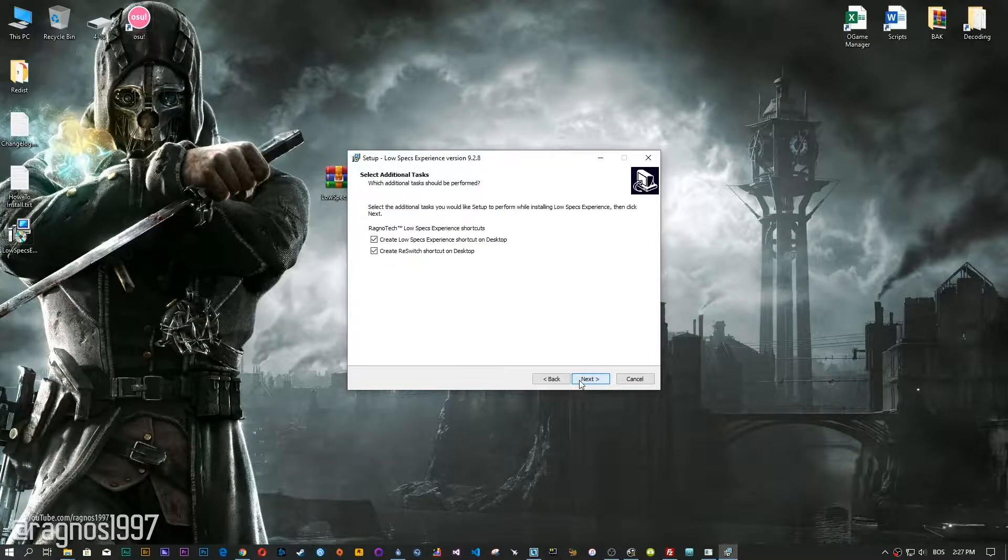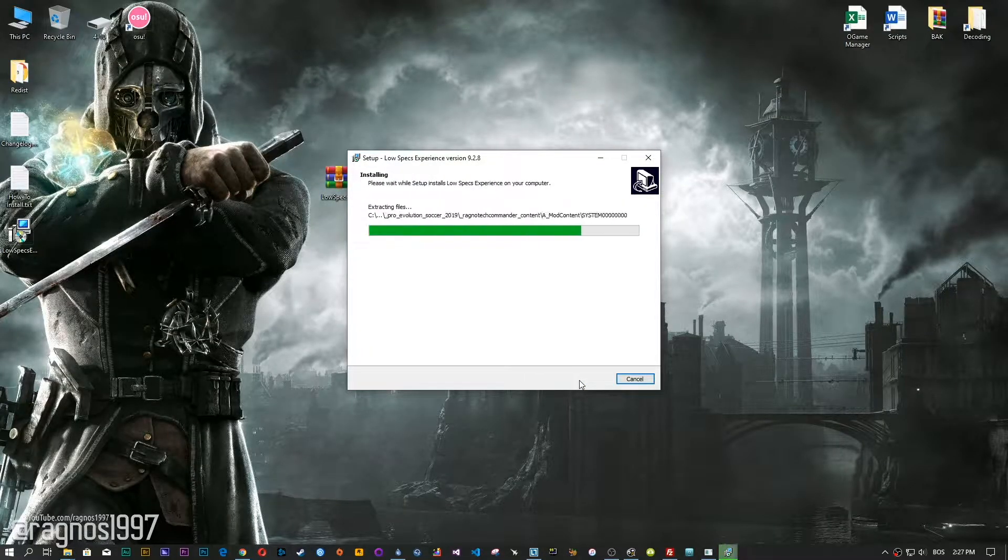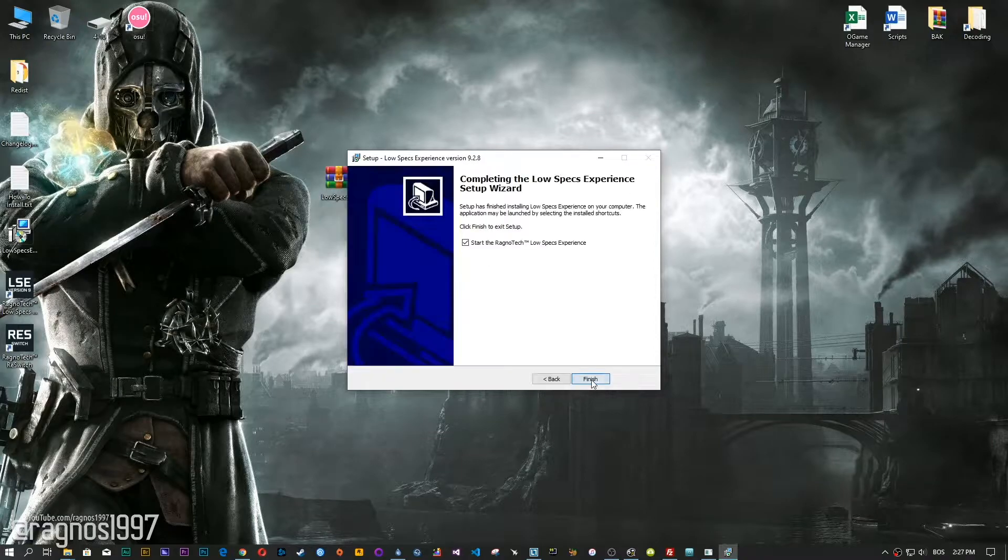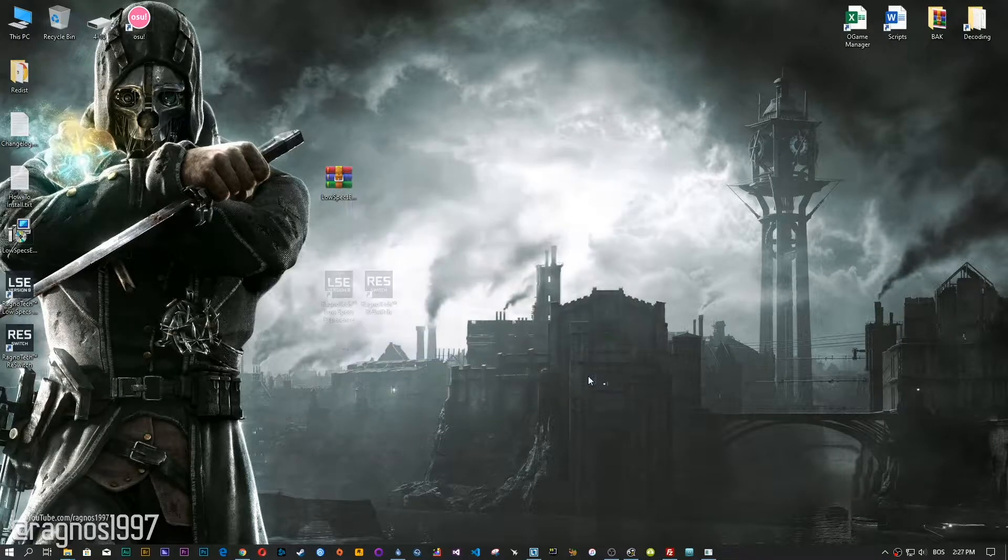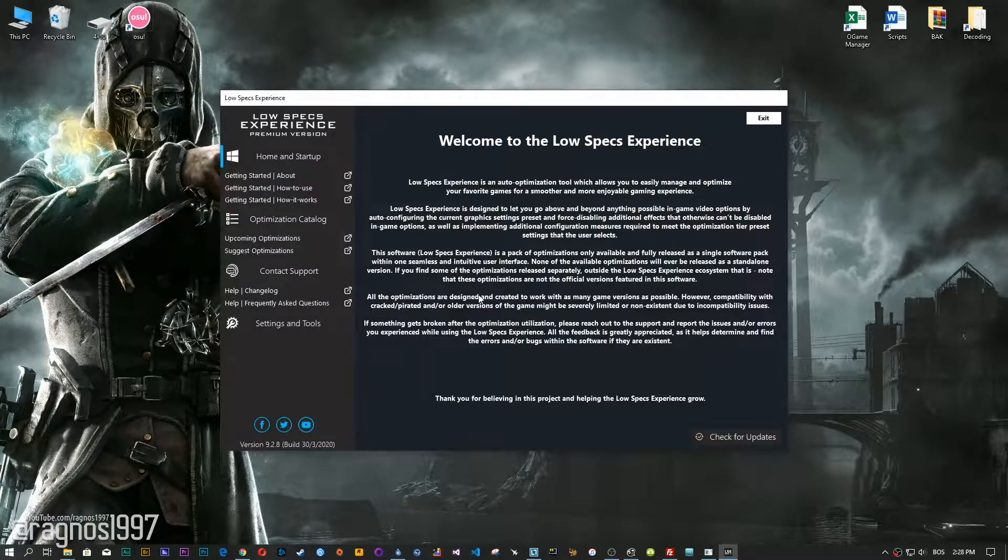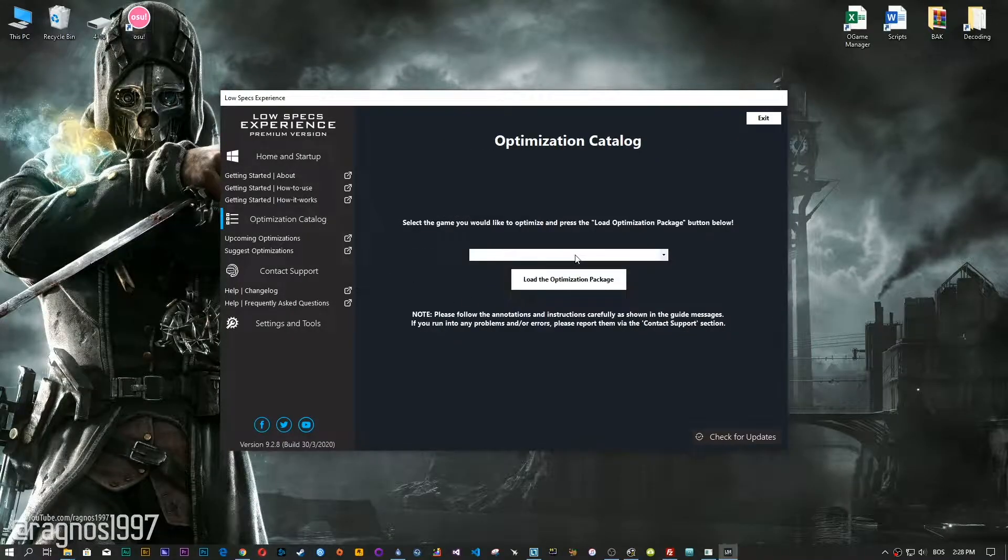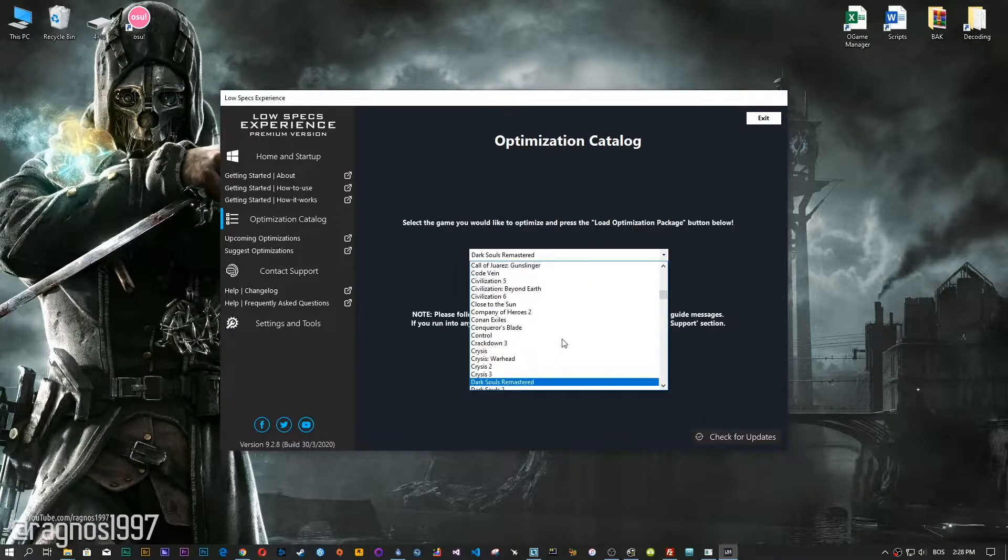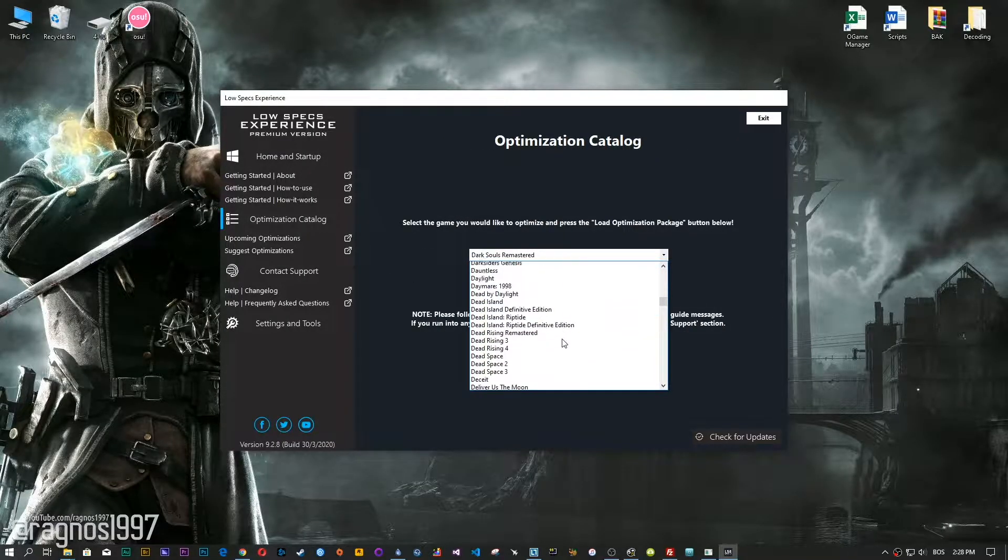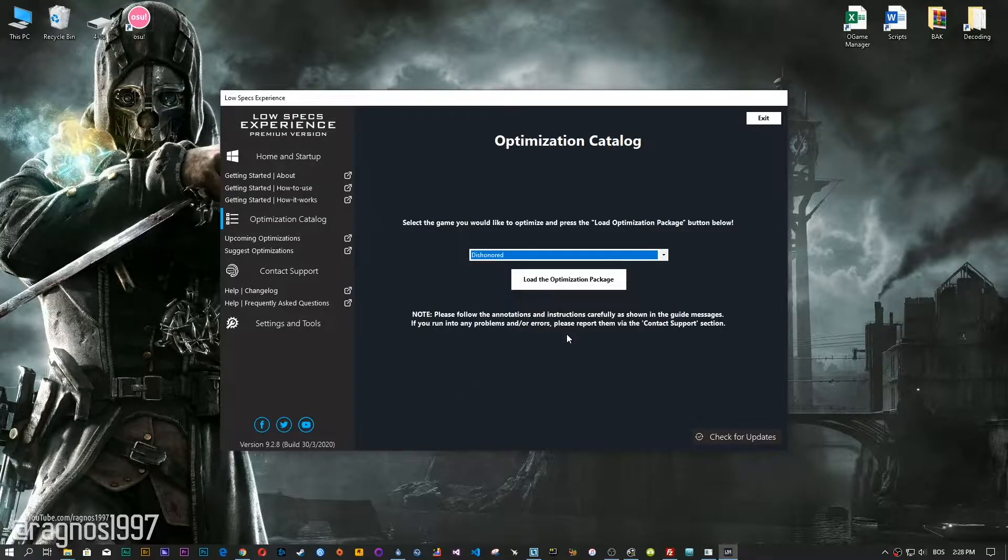Now start the installation process for the Low Specs Experience. Once it's done, start with the desktop shortcut and head over to the optimization catalog section. From this drop-down menu select Dishonored, and then press load the optimization package.